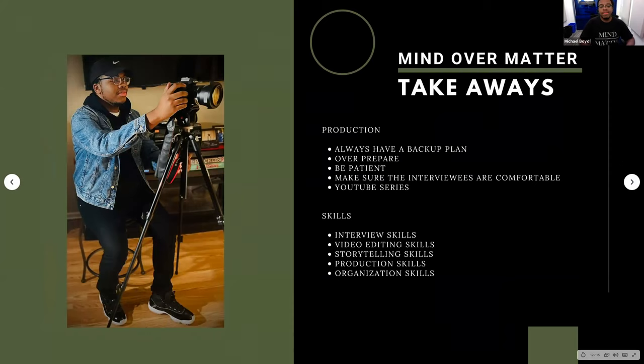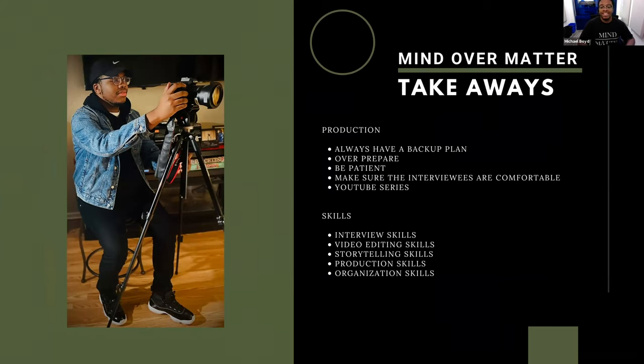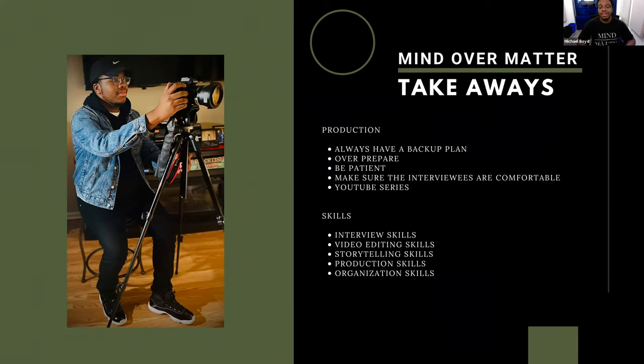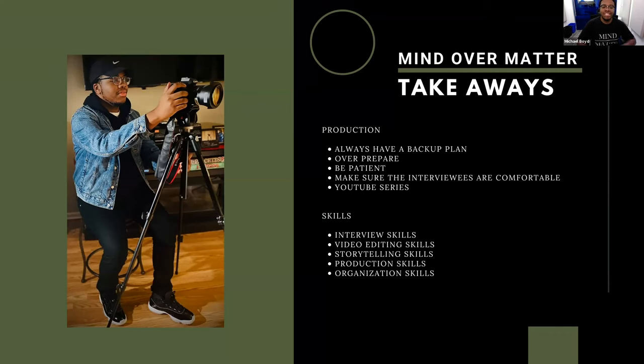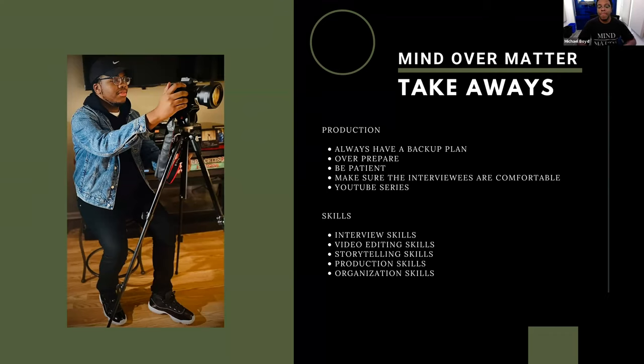So, some of the takeaways from doing this documentary, when it comes down to production, I always have a backup plan. I can tell you now a lot of things went wrong. A lot of things that I wanted to happen just couldn't happen due to COVID, so I just had to think quick. Another thing was to overly prepare, so having those extra batteries, having that extra light kit. You might think it may be too much, but honestly, it wasn't. You needed that stuff. Also, just be patient. At one point in time, I felt myself just trying to rush because time was ticking, but you just have to be patient with the whole process. Another takeaway was to just make sure the interviewees are comfortable. I realized once they was comfortable around you, you just get more information from them.